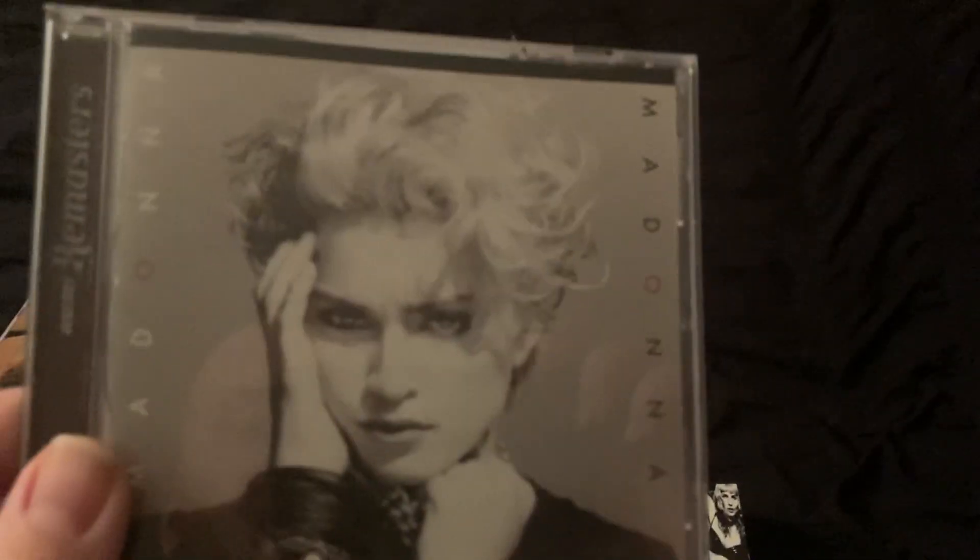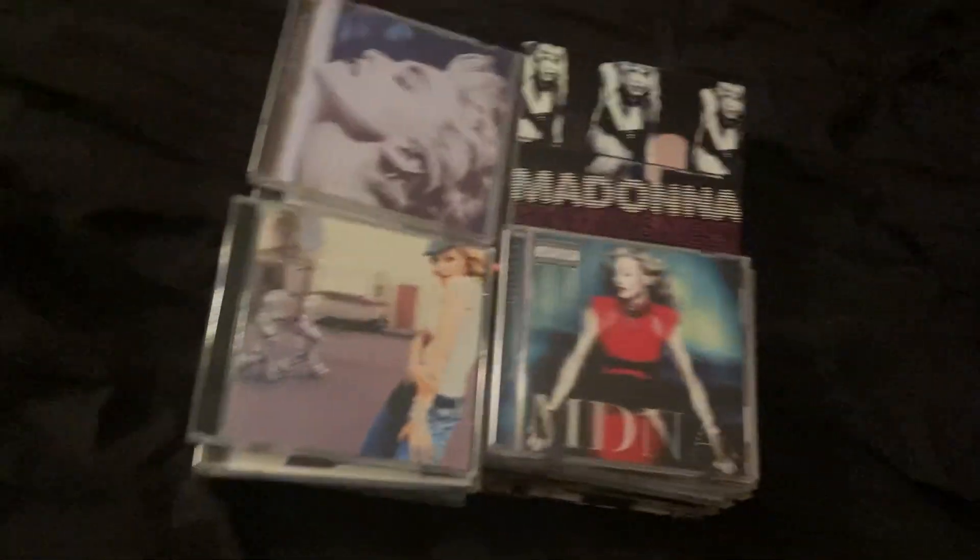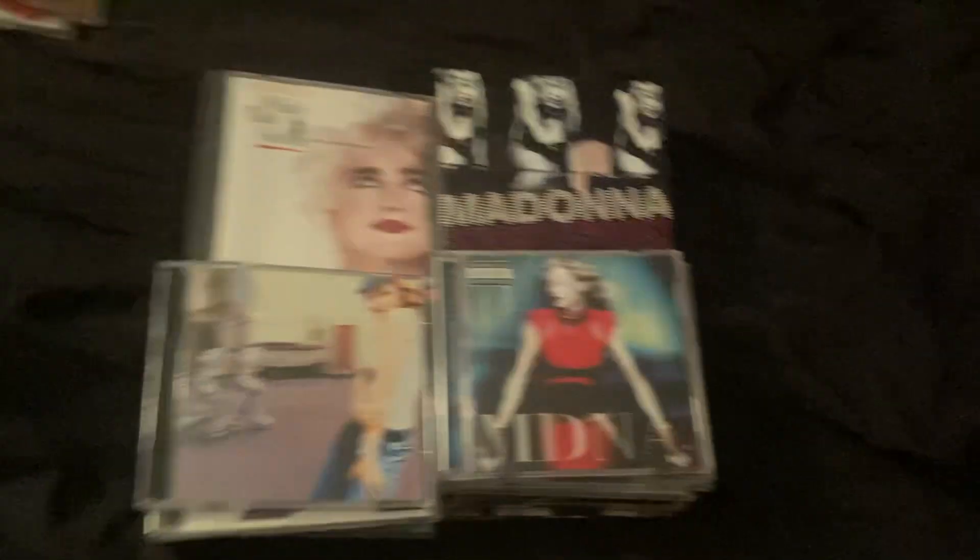So first we have the 1983 self-titled debut album. Like a Virgin, 1984. True Blue, 1986. Who's That Girl soundtrack, 1987.